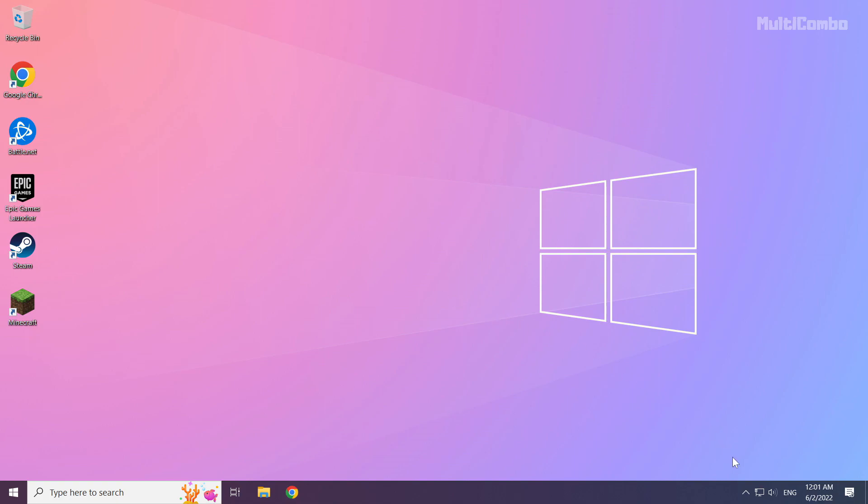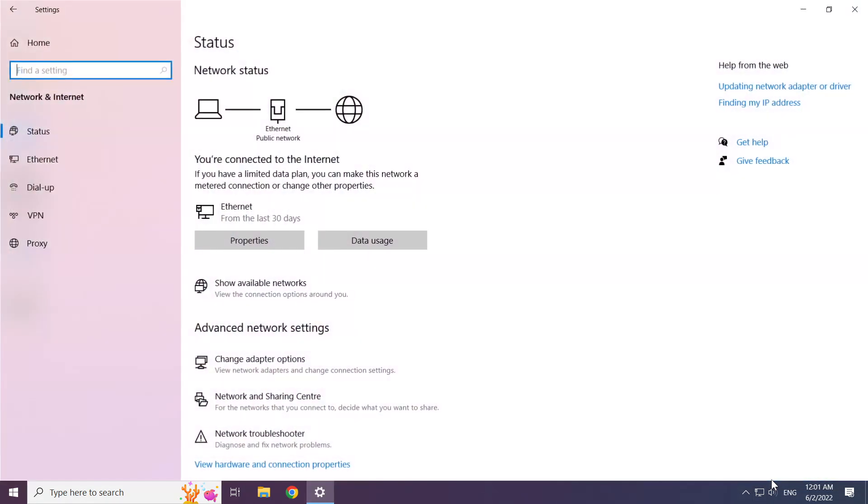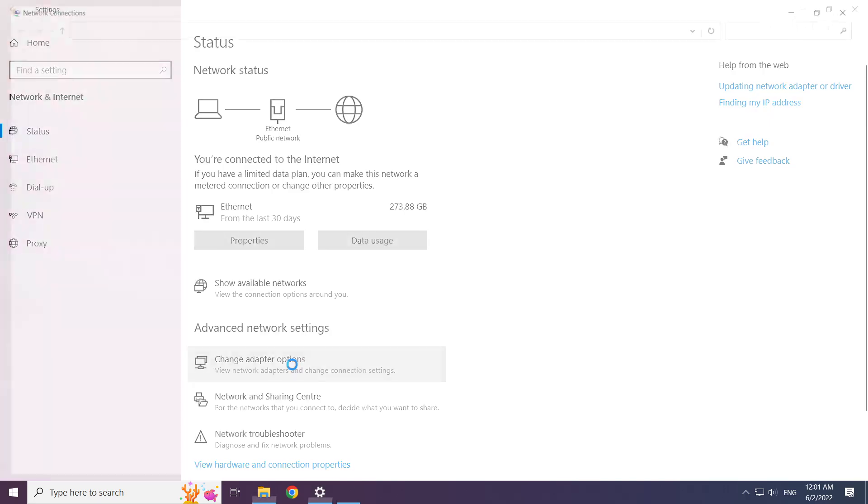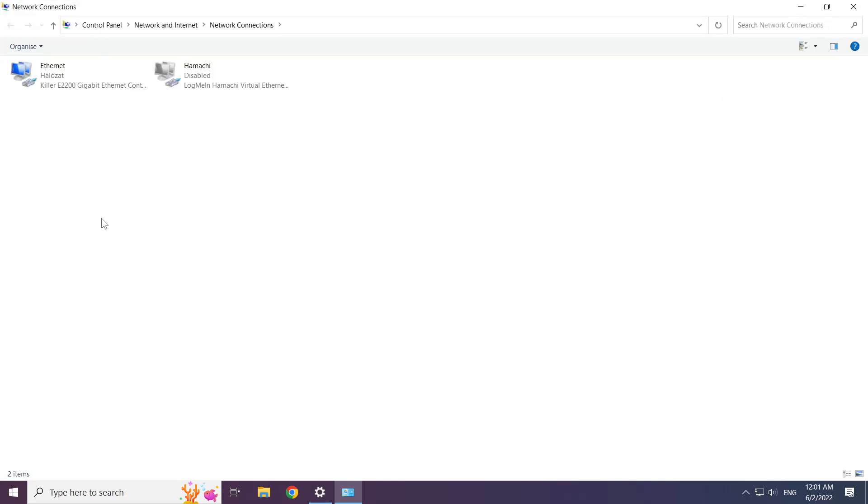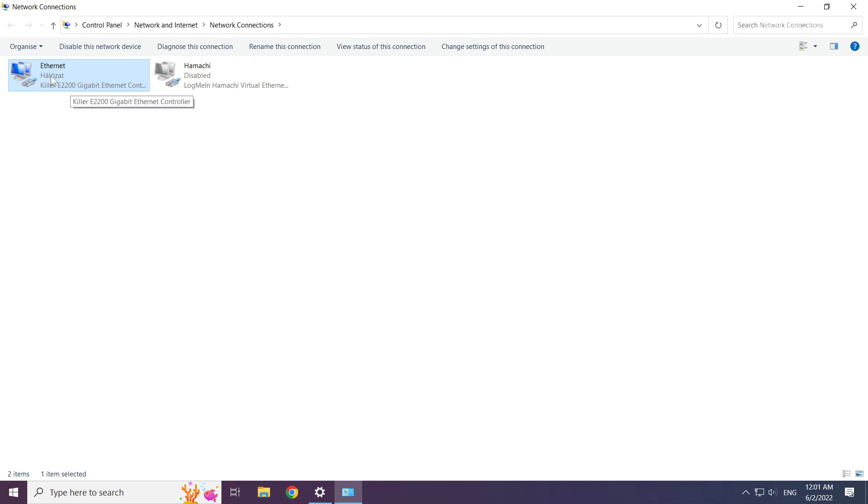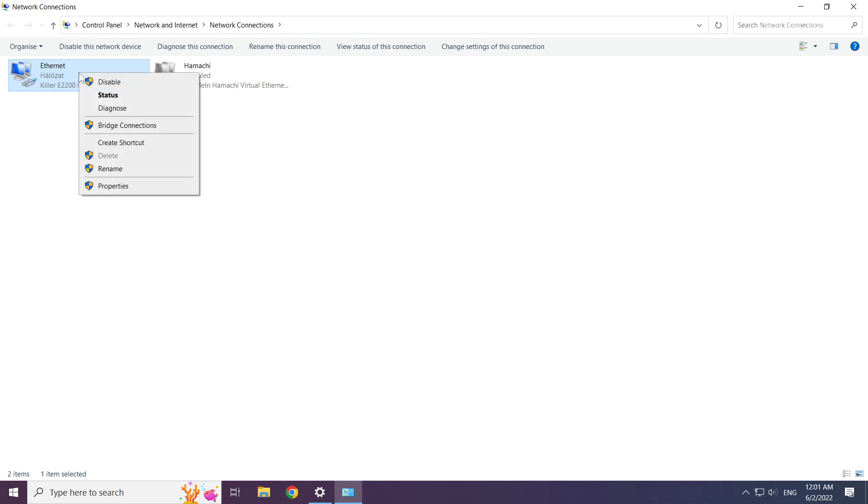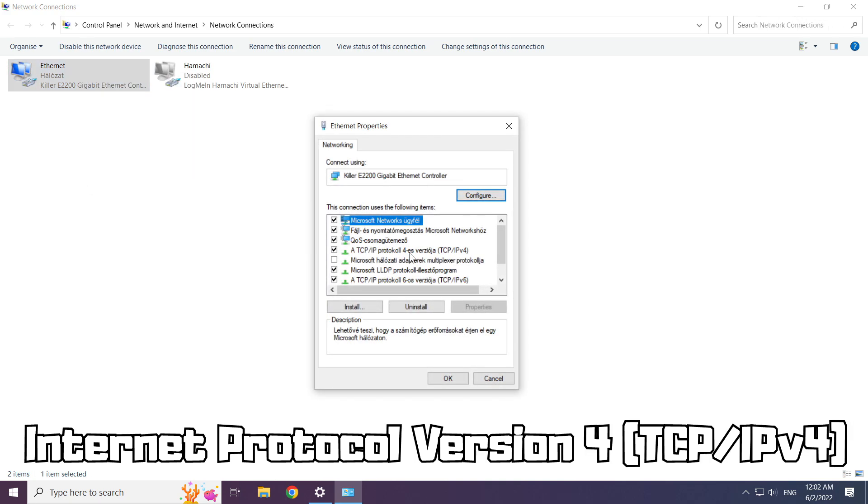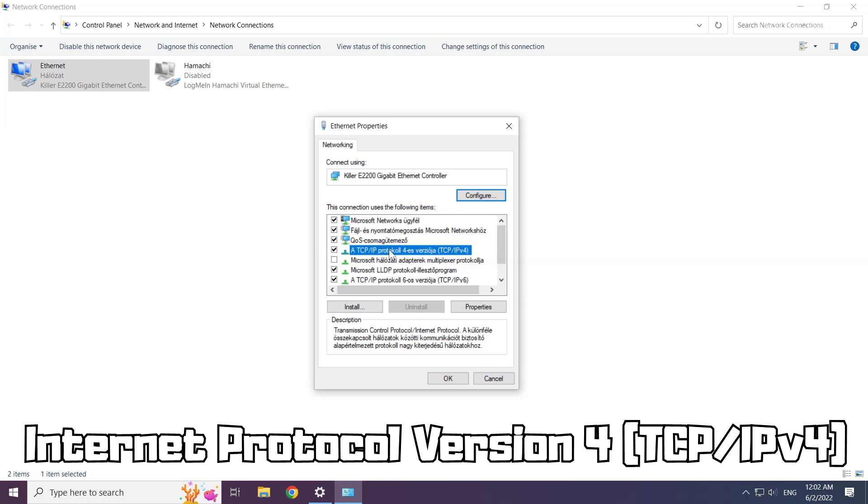Right click ethernet icon and open network and internet settings. Click change adapter options. Right click your network and click properties. Click internet protocol version 4 and click properties.